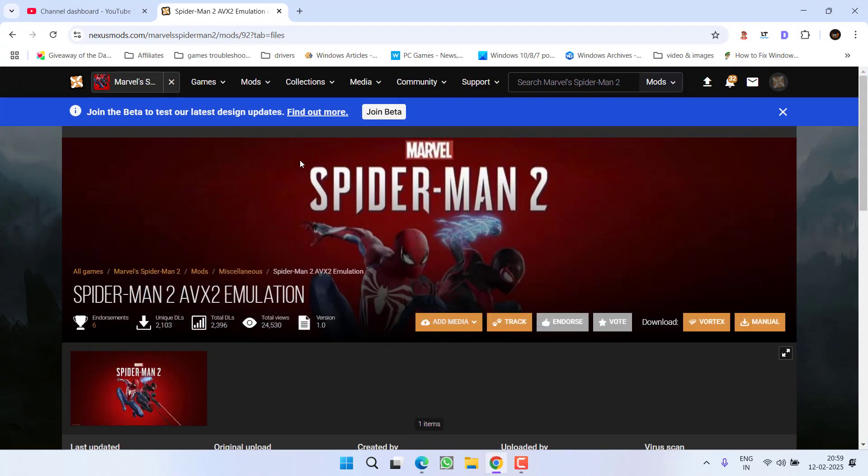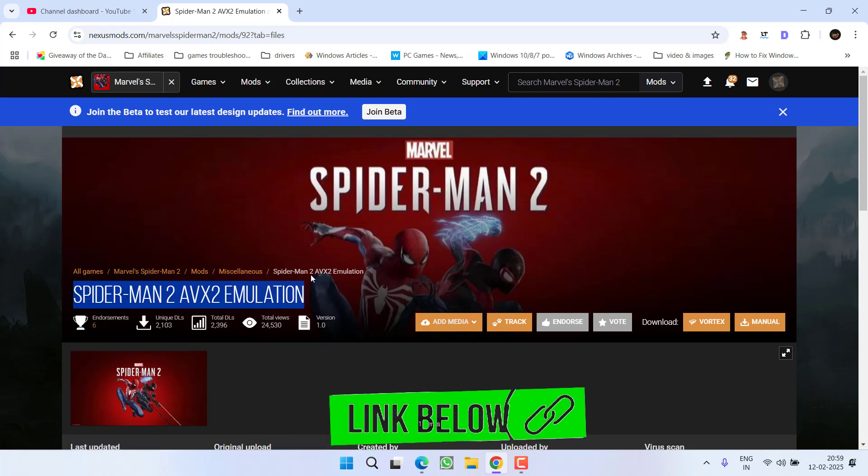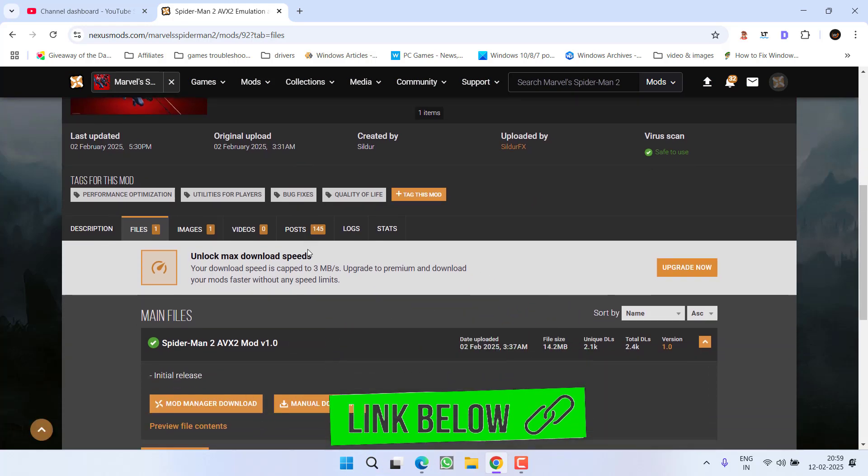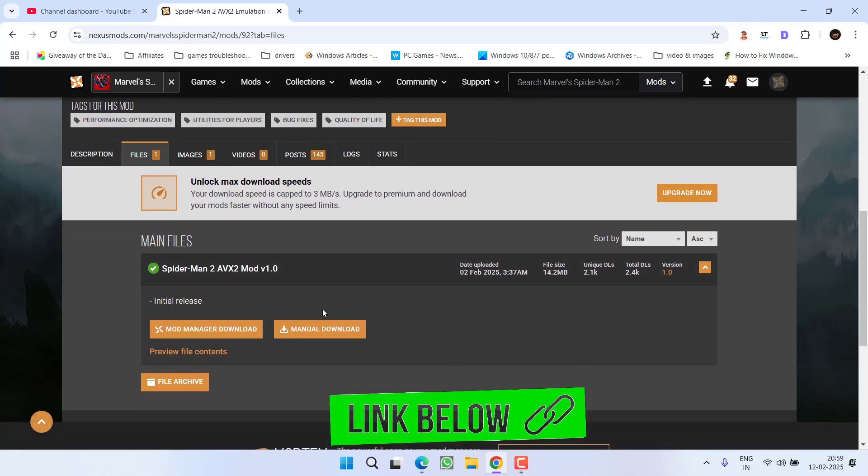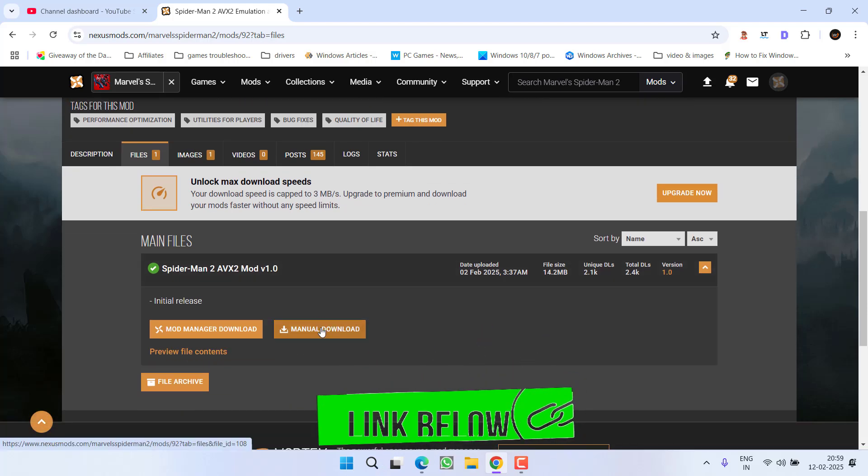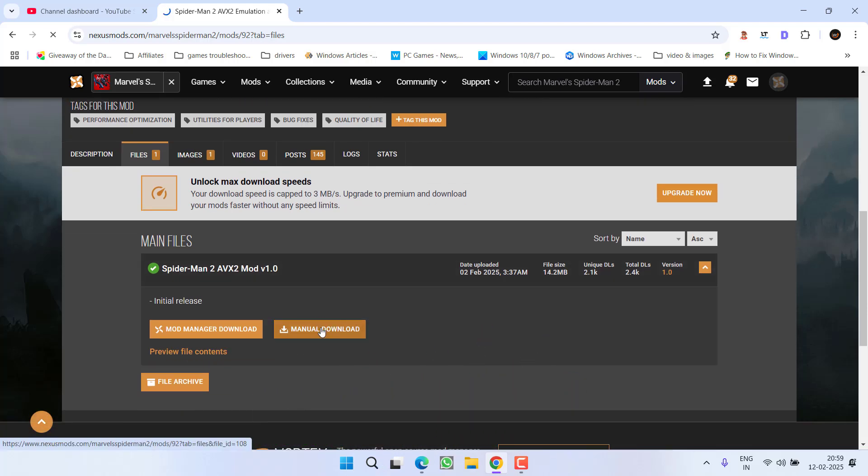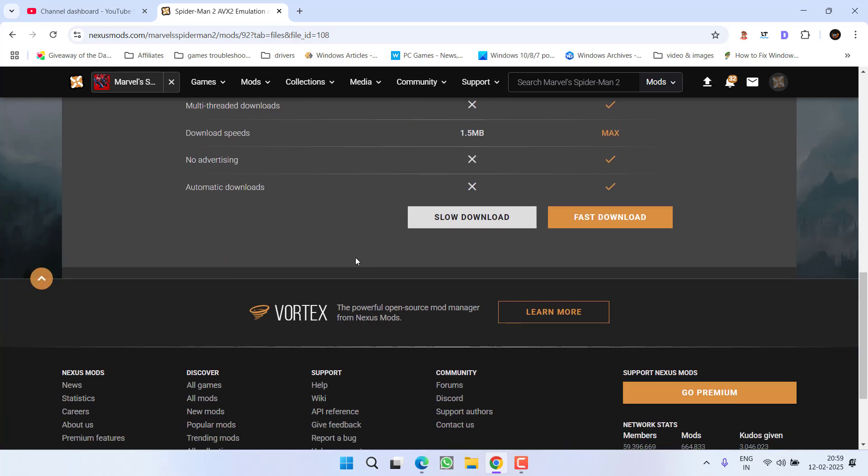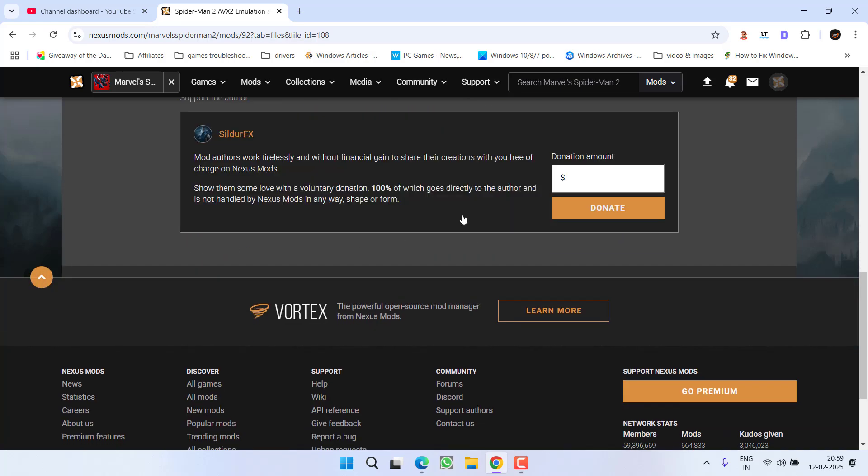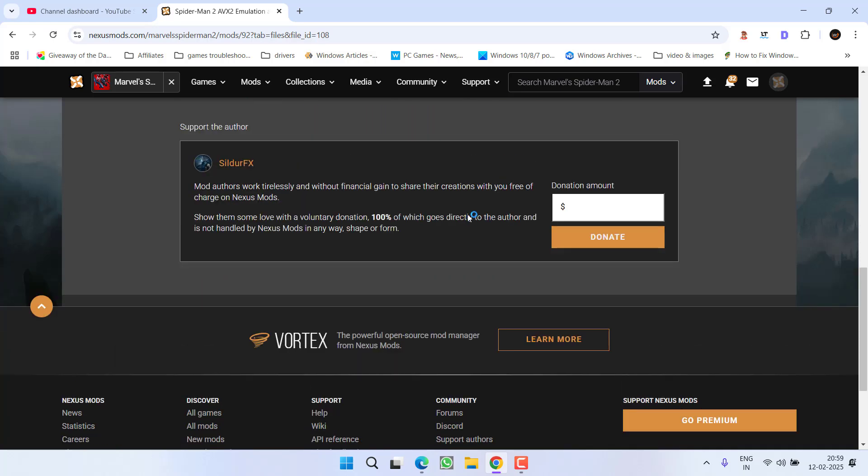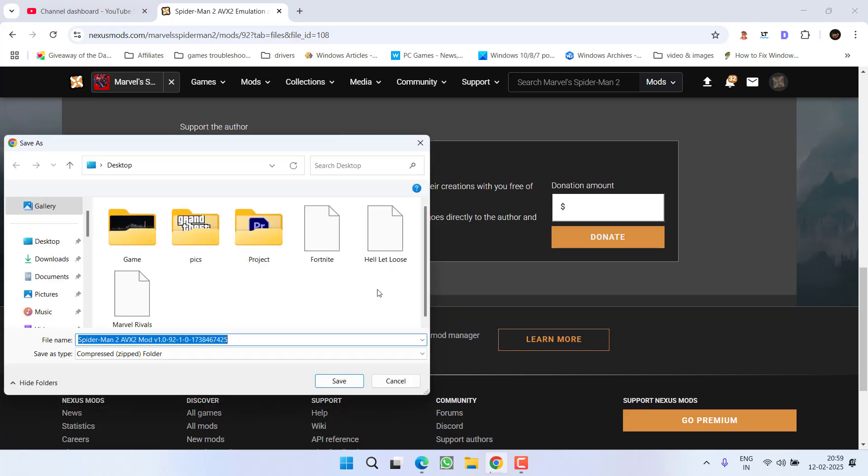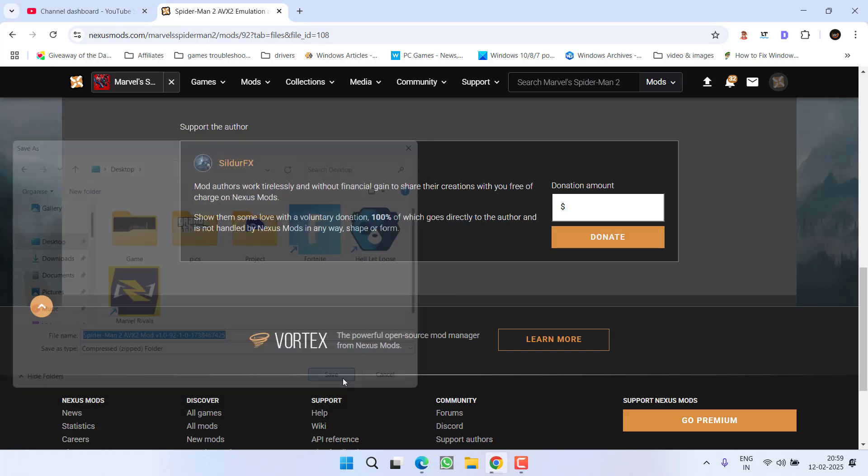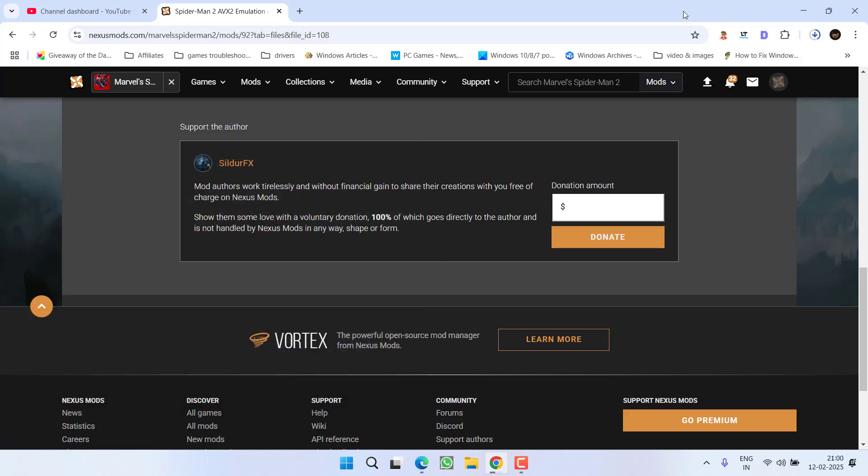Open up your browser and here I have a mod to fix the Spider-Man issue. Scroll down and you will find the option of manual download. Click on it. Make sure you're logged into the Nexus Mods website, else you will not be able to download these mods. Click on the download option and save it into your system. Wait for the download to finish.